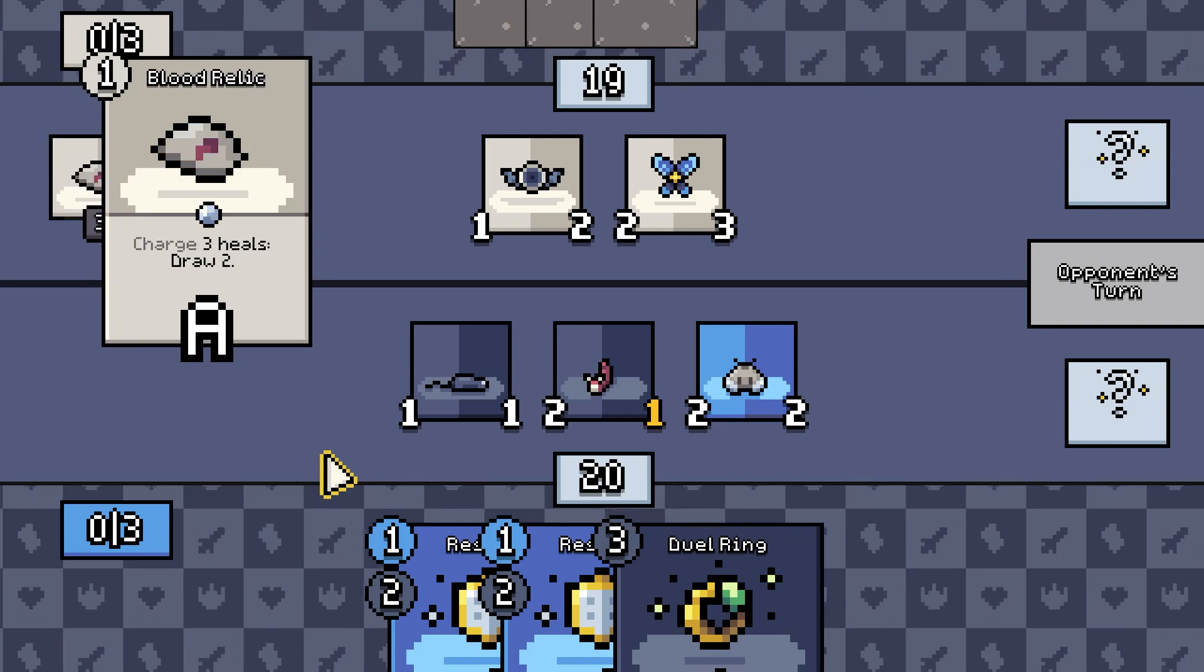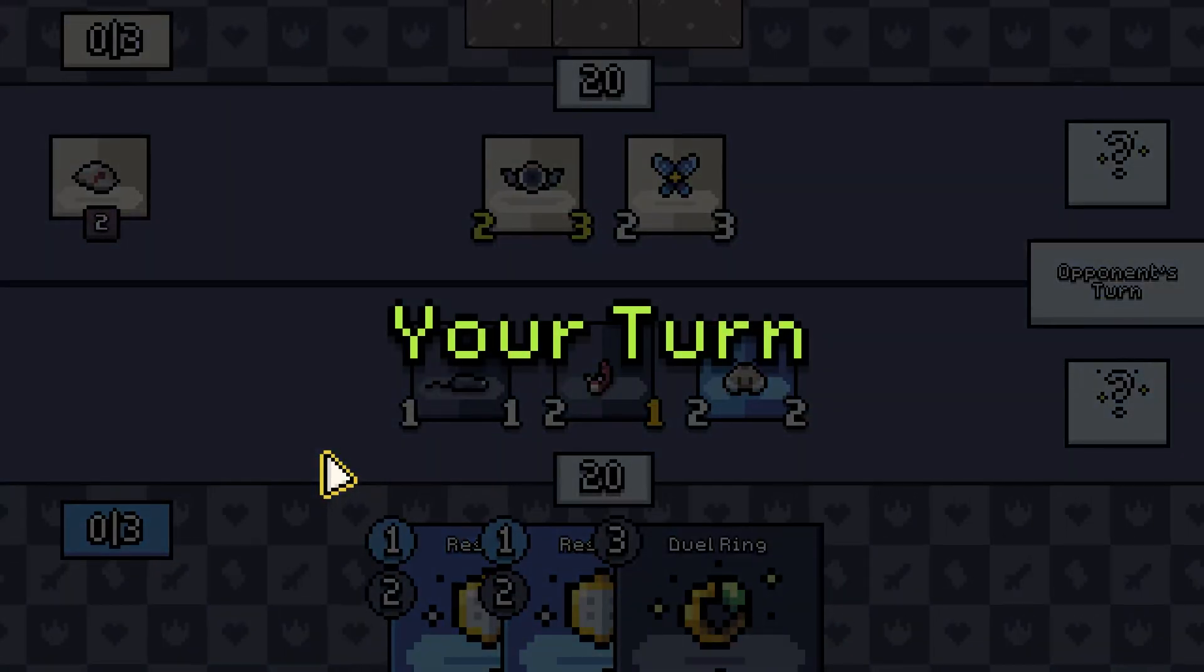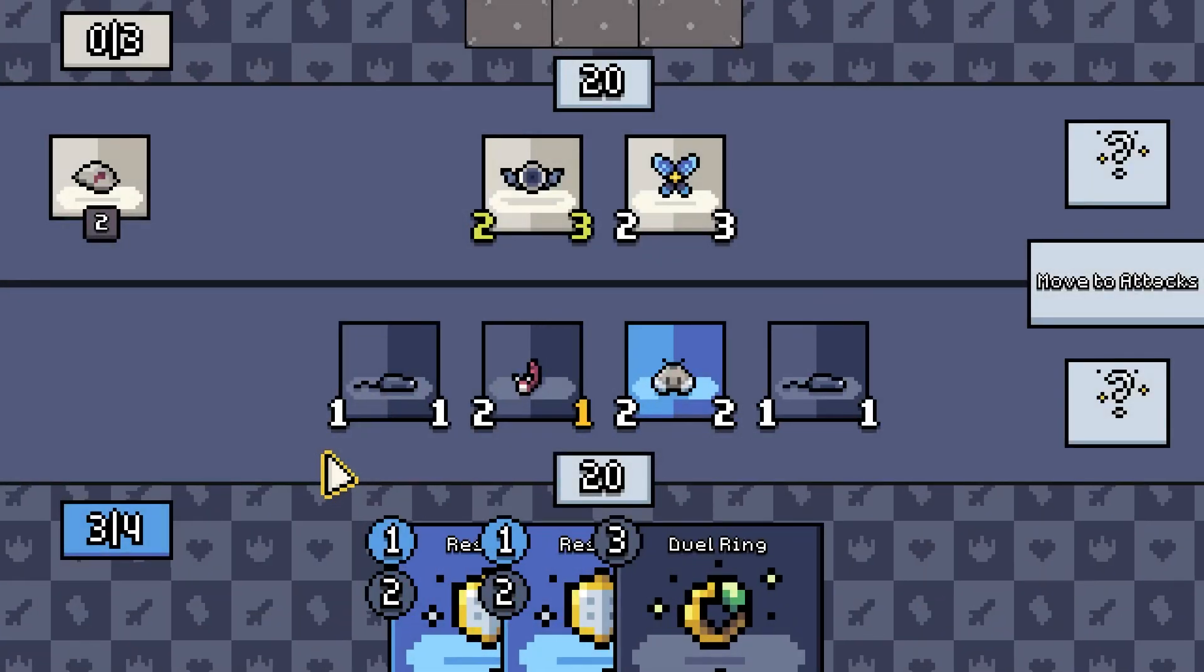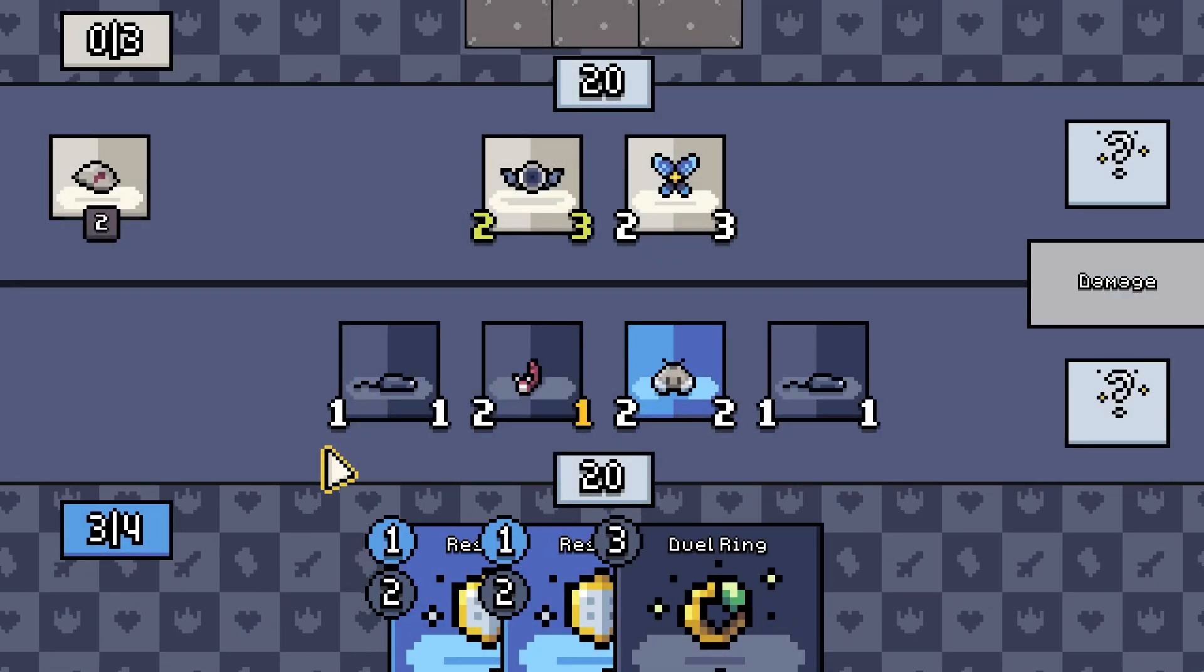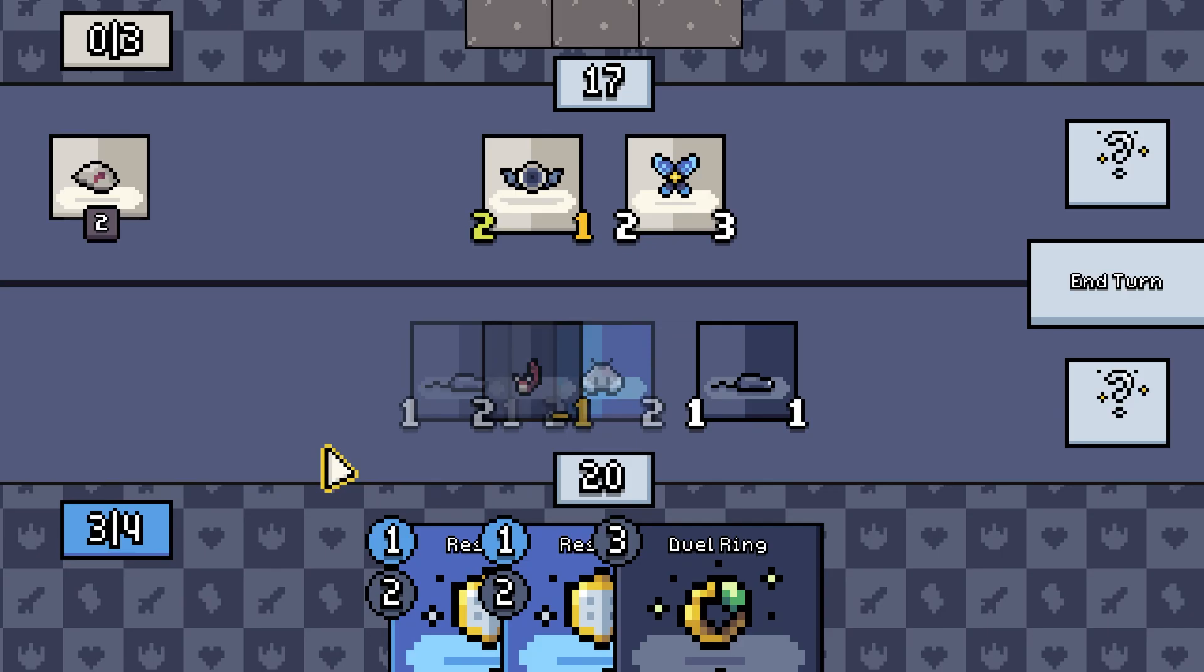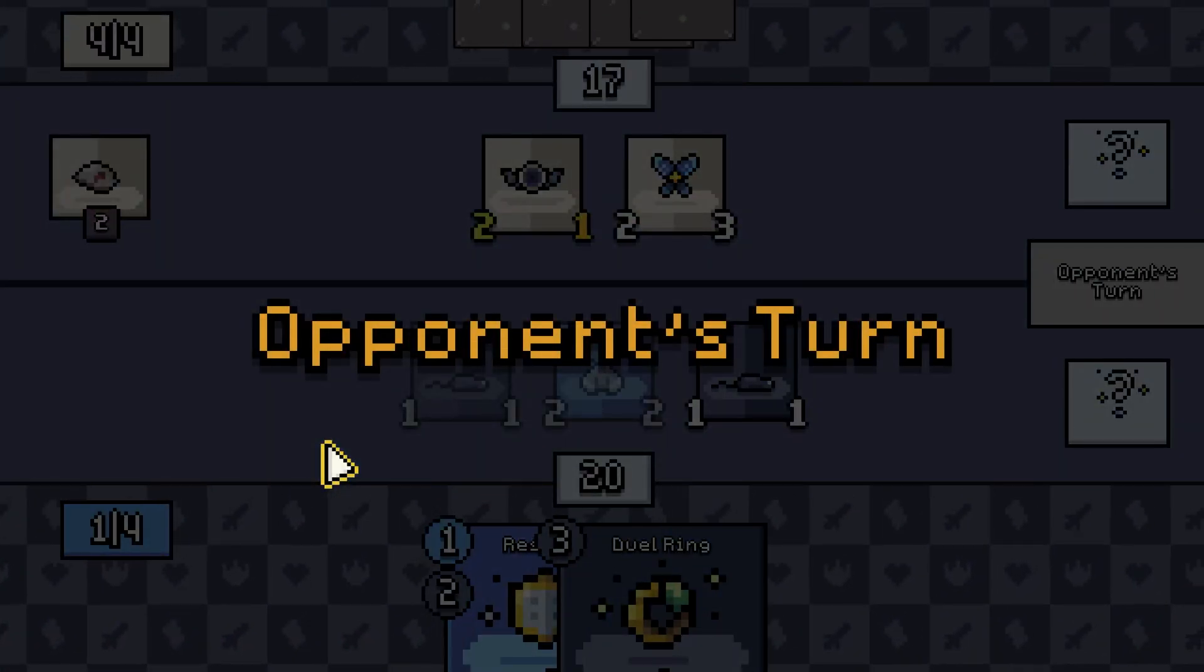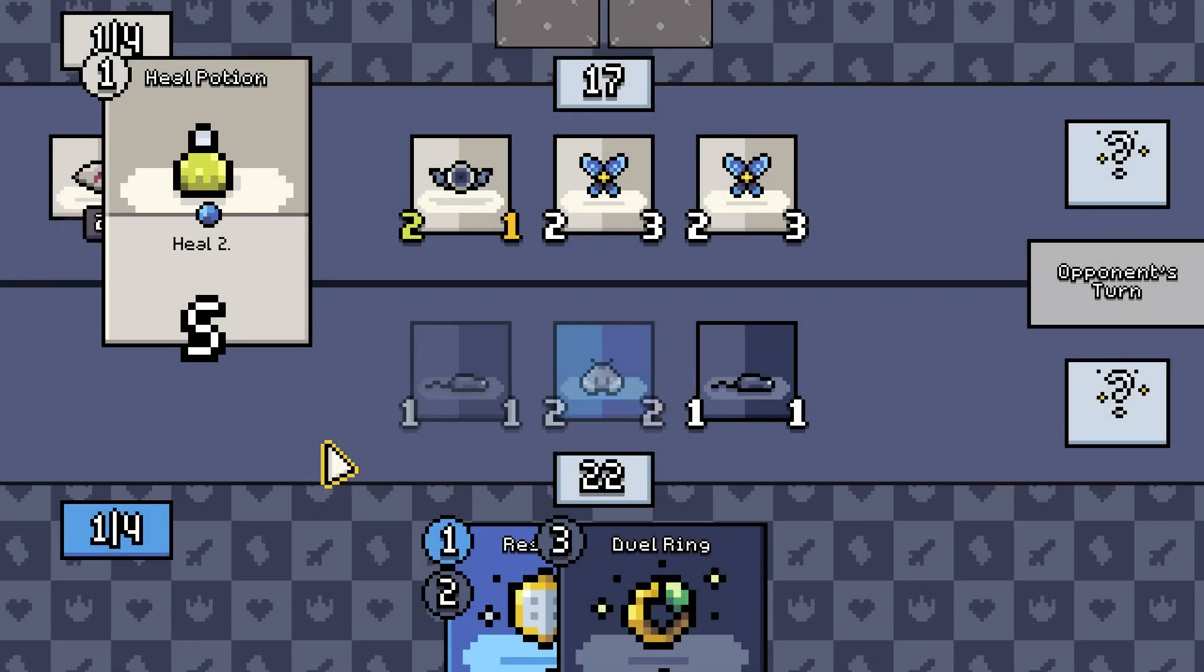But remember, it's still going to have to run on my mom's laptop. And her laptop has like four cores, maybe. So we'll see.